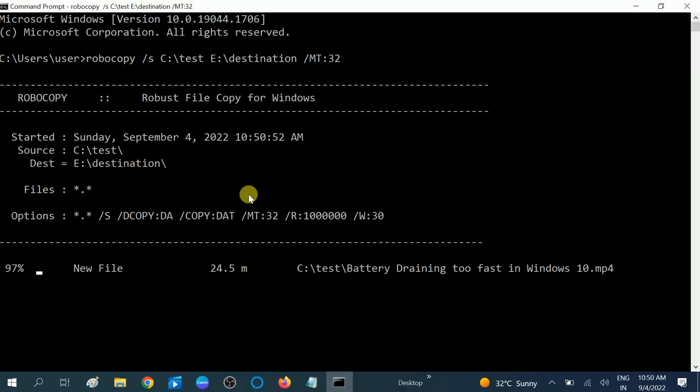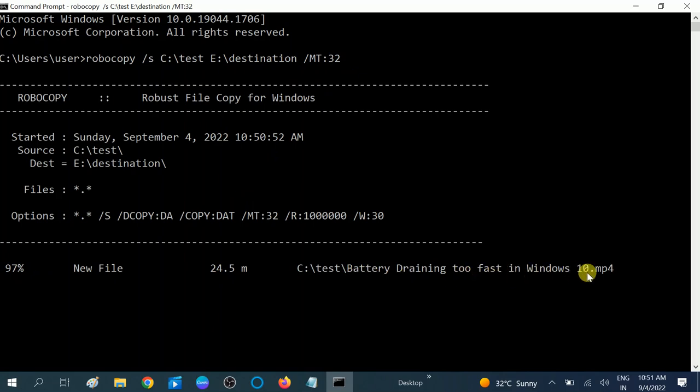And wait to see how much time it will take. You can see 97 percent, first file battery draining too fast into Windows 10.